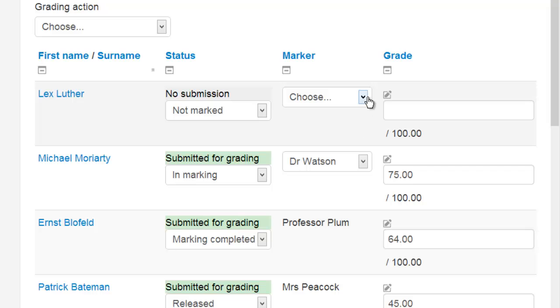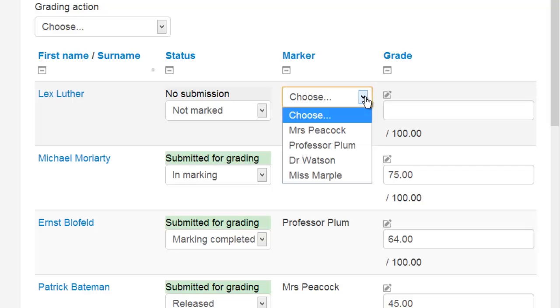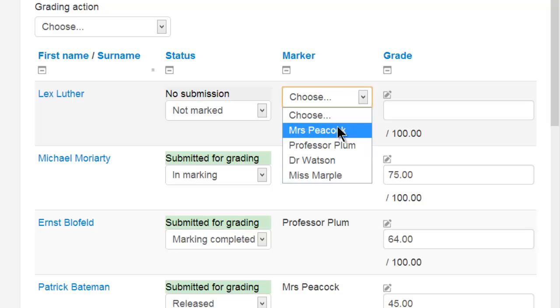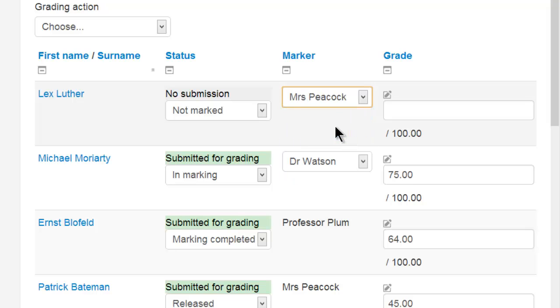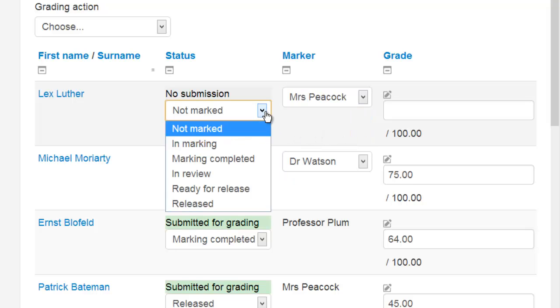There's a Marker column where it's possible to allocate markers to students. This can also be done in bulk. And a status column where the teacher can specify where they're up to in their marking.